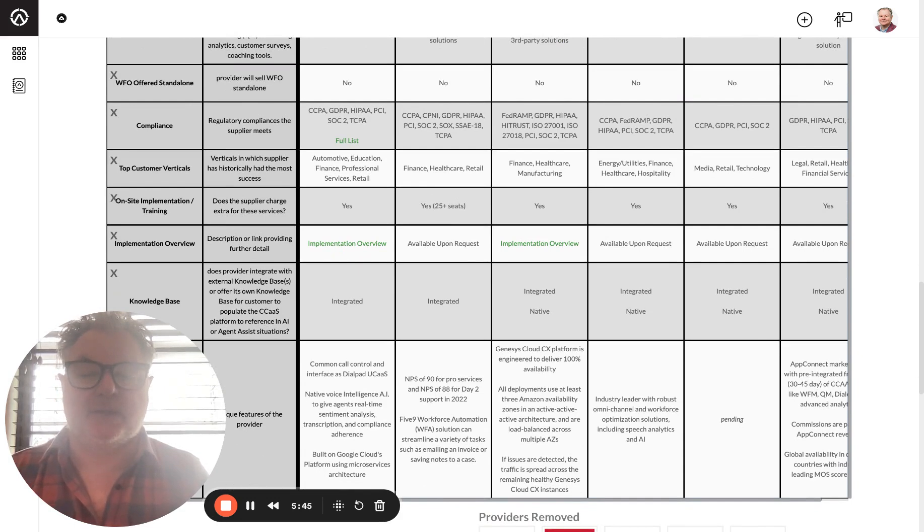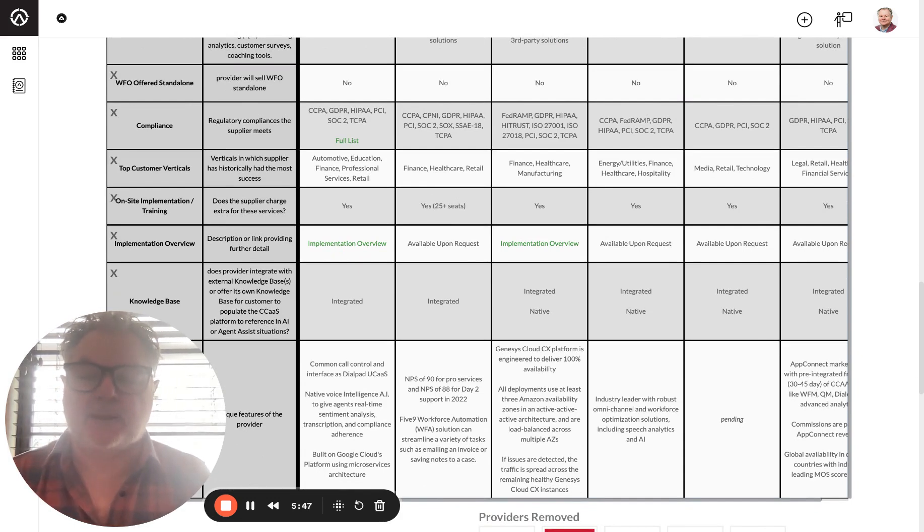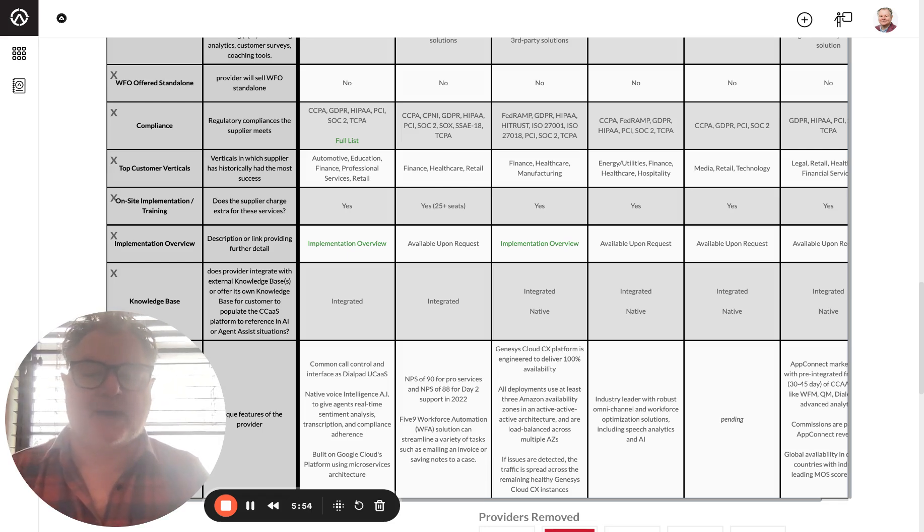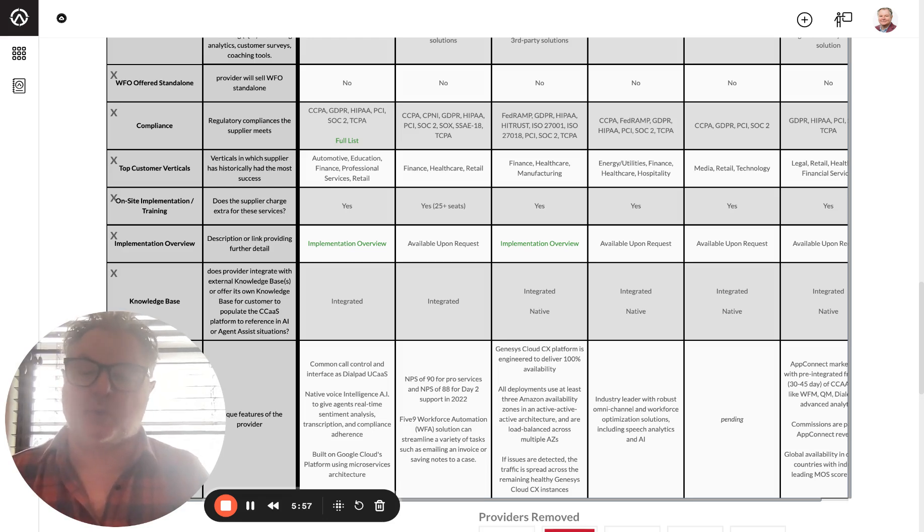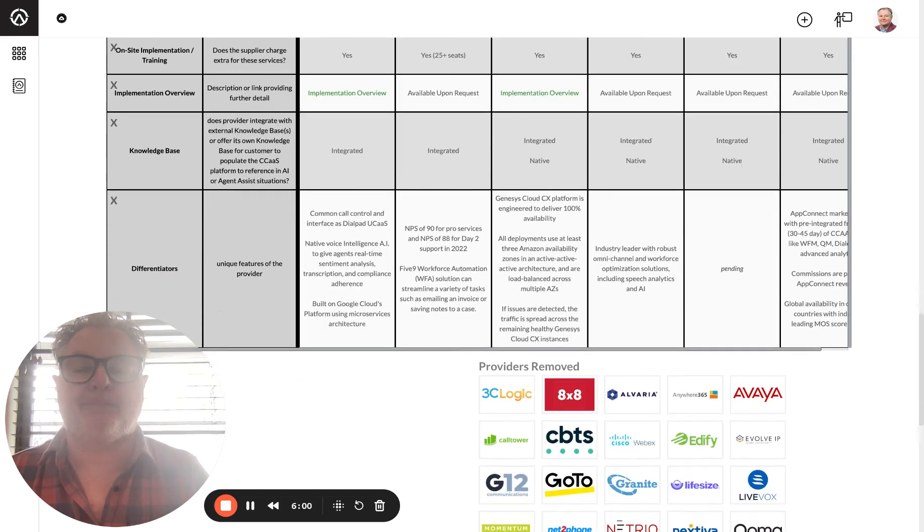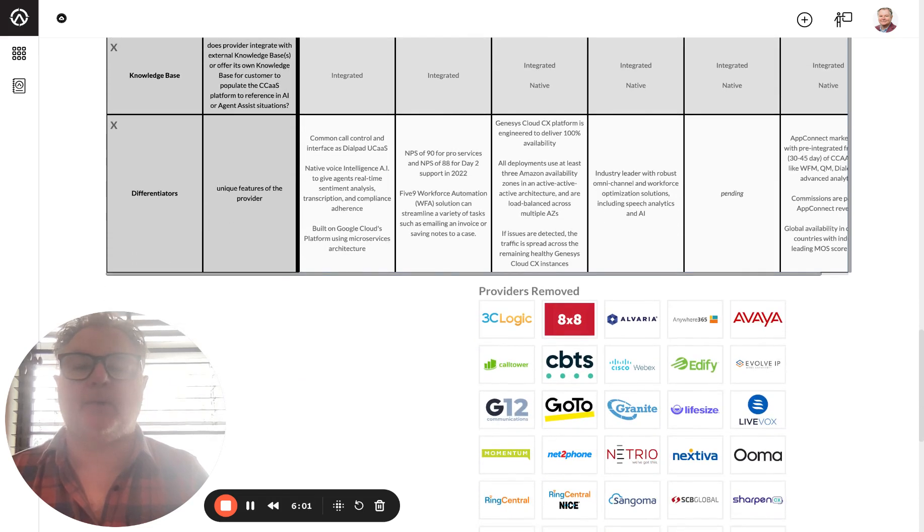Compliance. If you're in an industry that you need to be compliant, whether it be HIPAA for healthcare or PCI for retail, you want to work with a provider that allows you to be compliant. It gives you the tools so you're compliant. That way you're not going to get into any trouble.